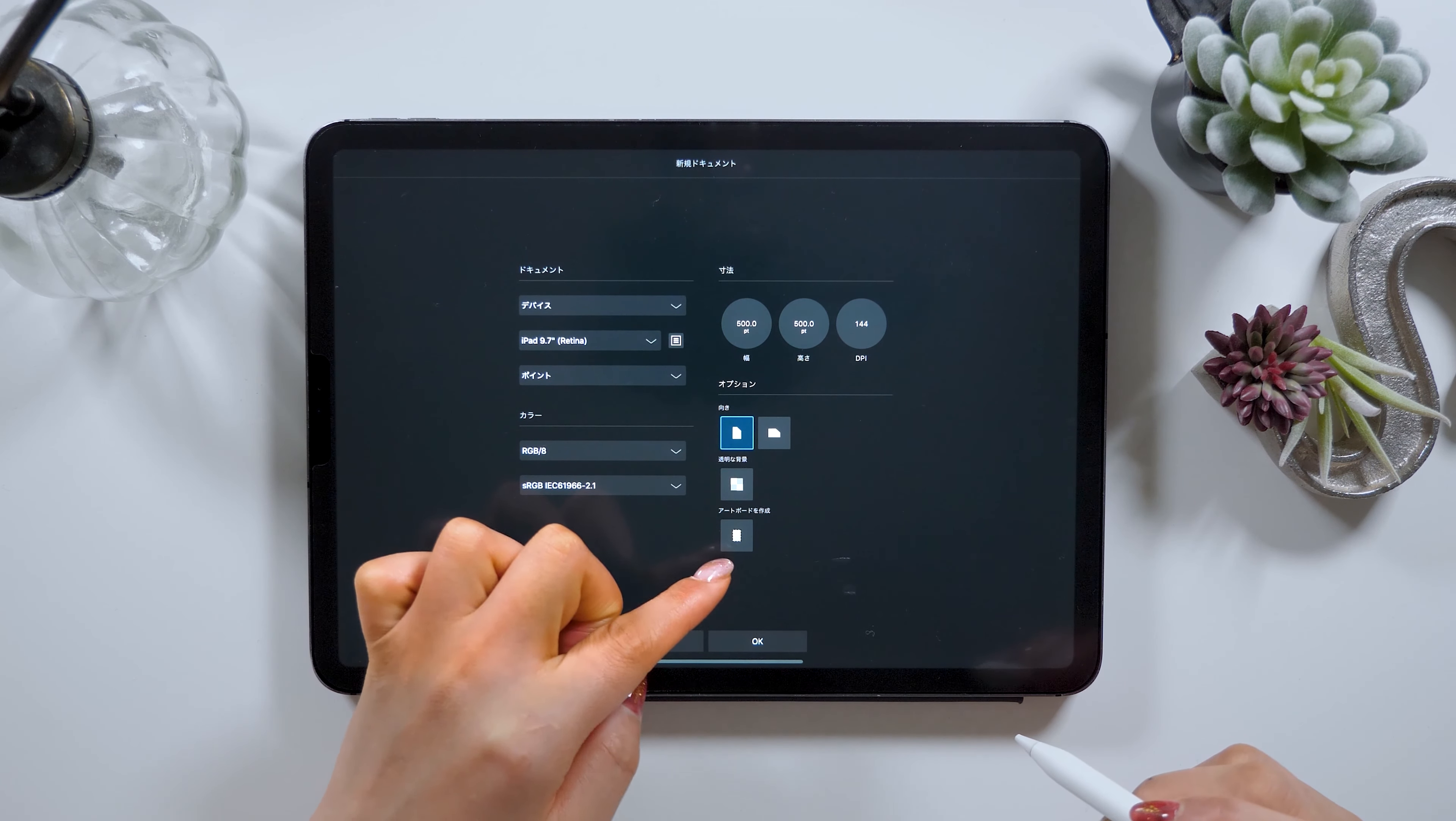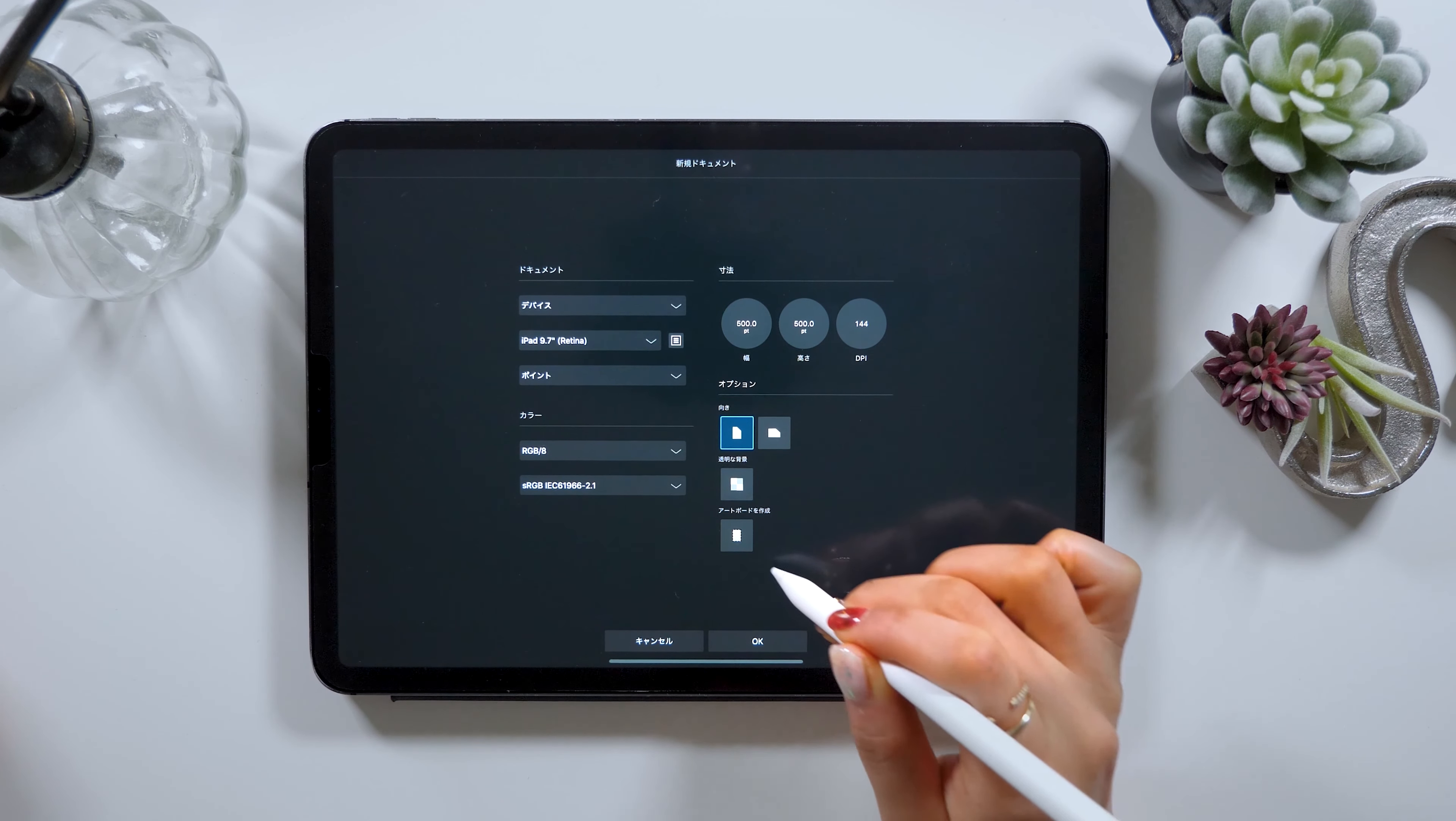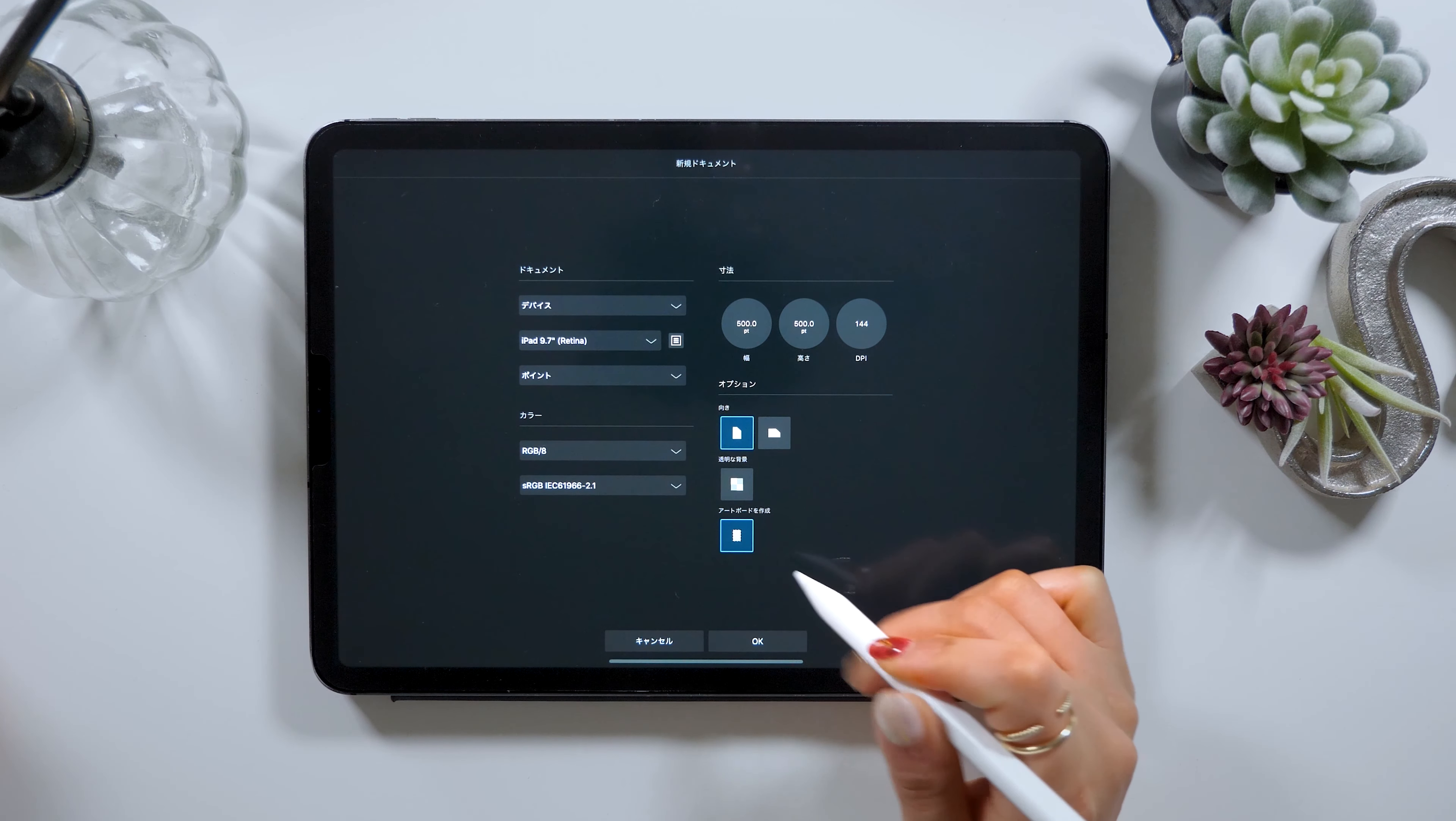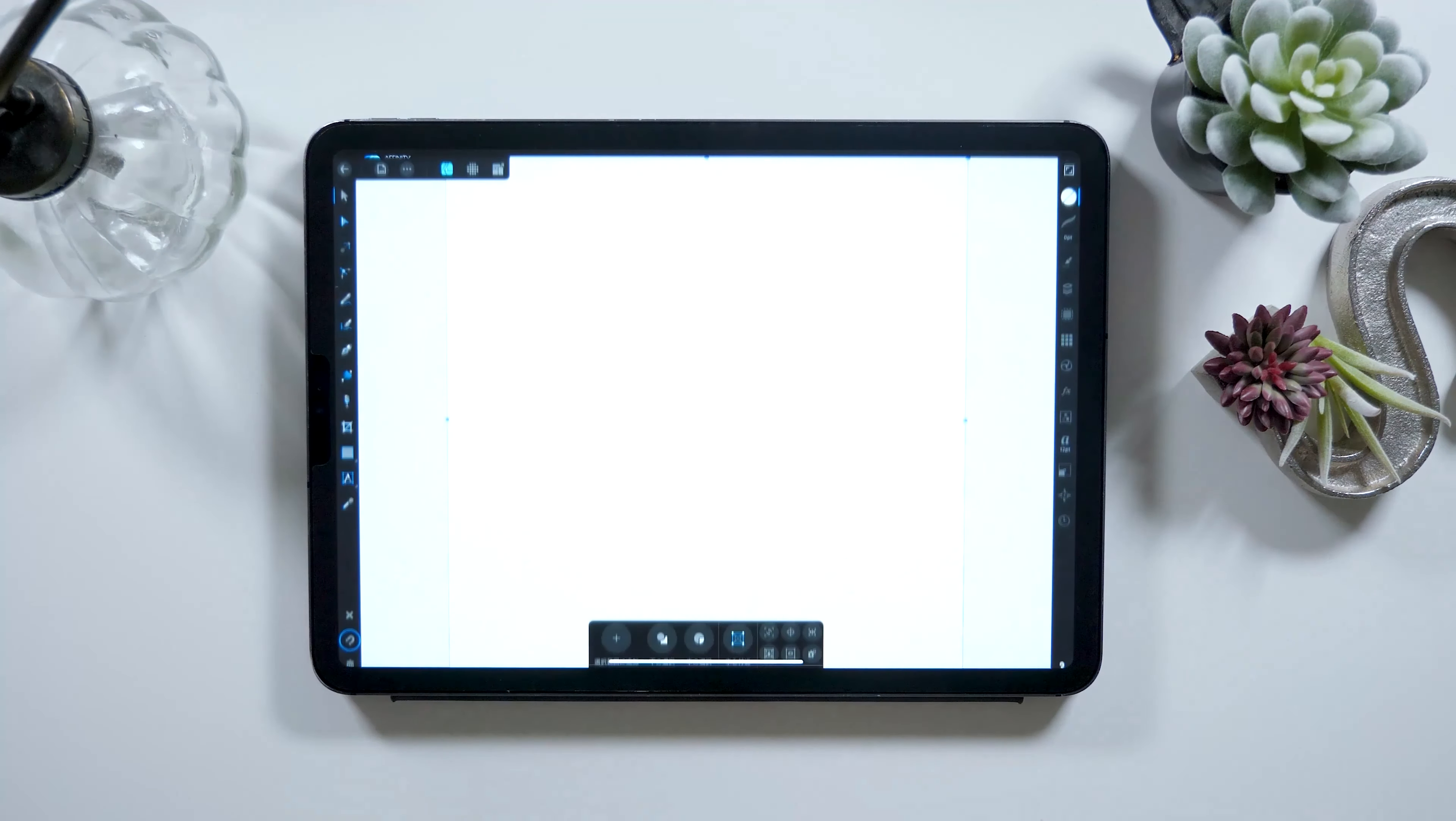At the bottom there is the option that says create artboard so make sure you click on that and turn it on. Then click OK.